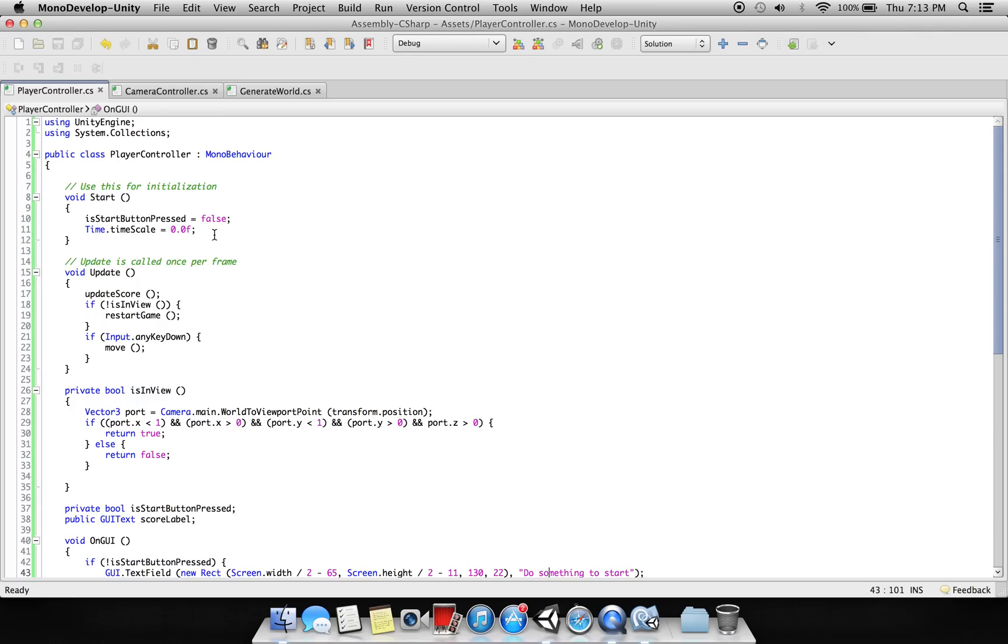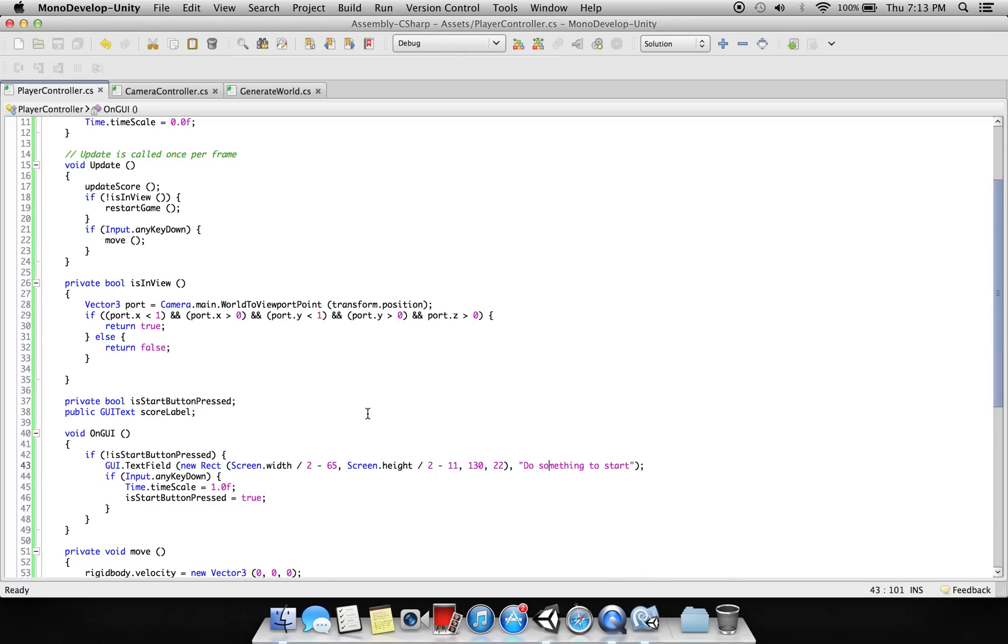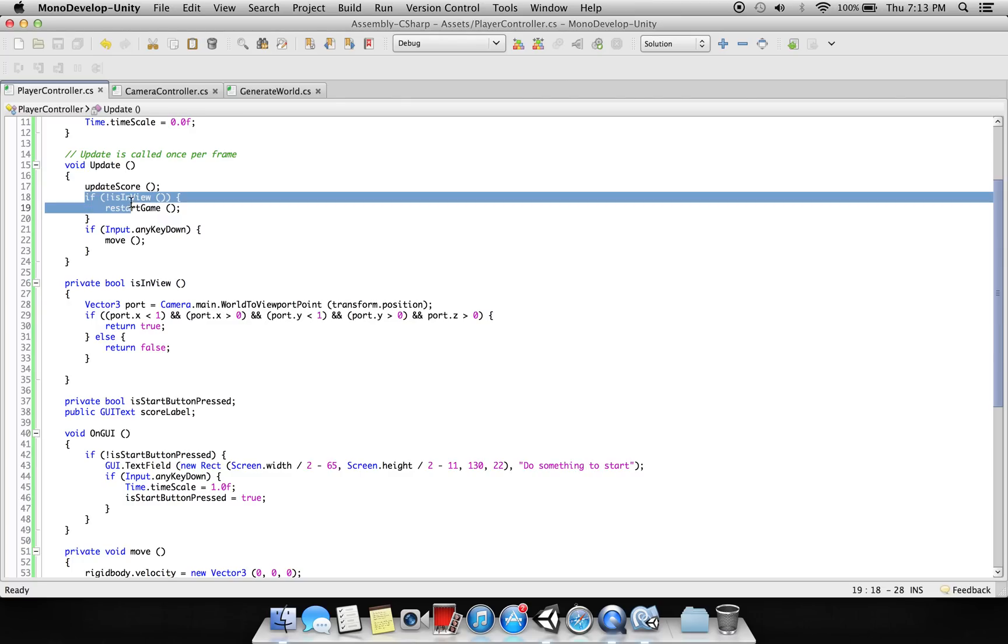So at the start the GUI is showing, the time is zero, the game is not running. But when we press any key, this value turns to true and the GUI text dot text field which we are saying 'do something to start' will disappear, and the time will be one so the game will start. Now we are saying that in the void update, we are saying if it is not in view, restart the game.